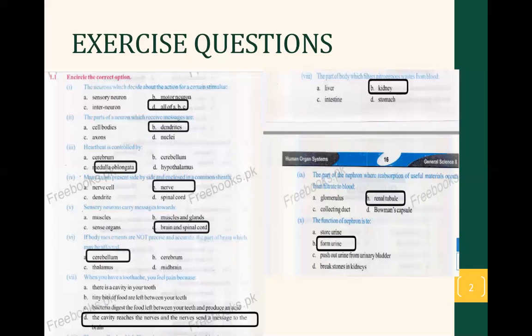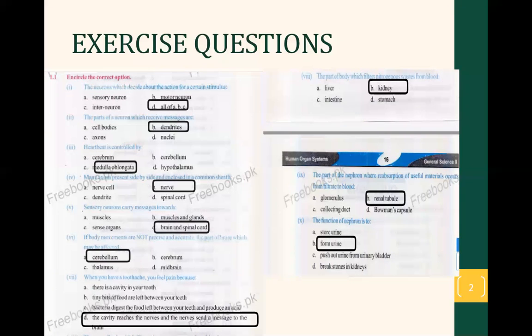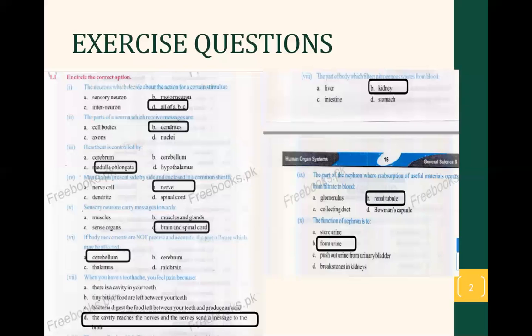Now the third question. Heartbeat is controlled by the brain; there are many involuntary actions like breathing, digestion, and the unconscious state of mind. These actions are performed unconsciously. Who performs this? It is performed by the medulla oblongata. It is option number C.